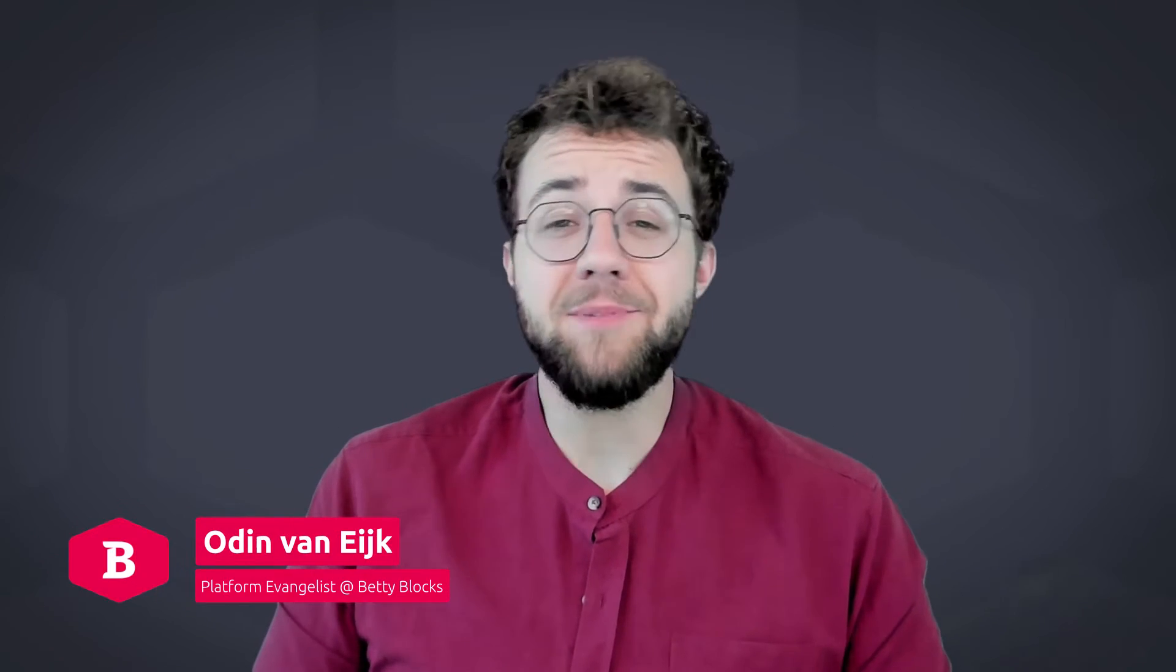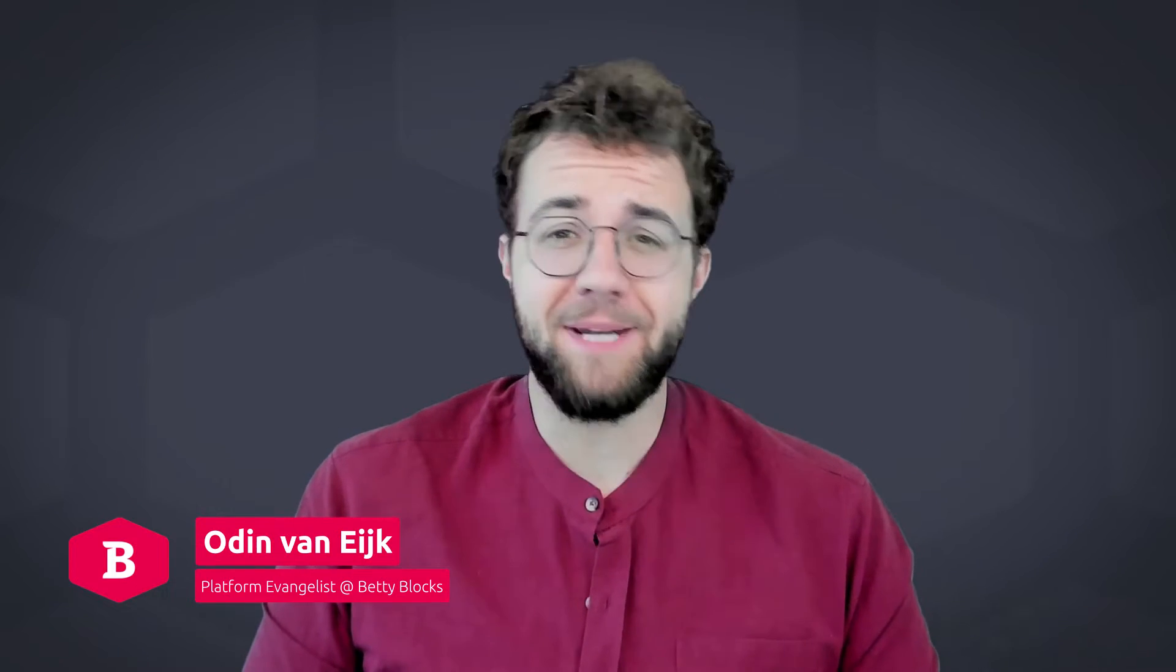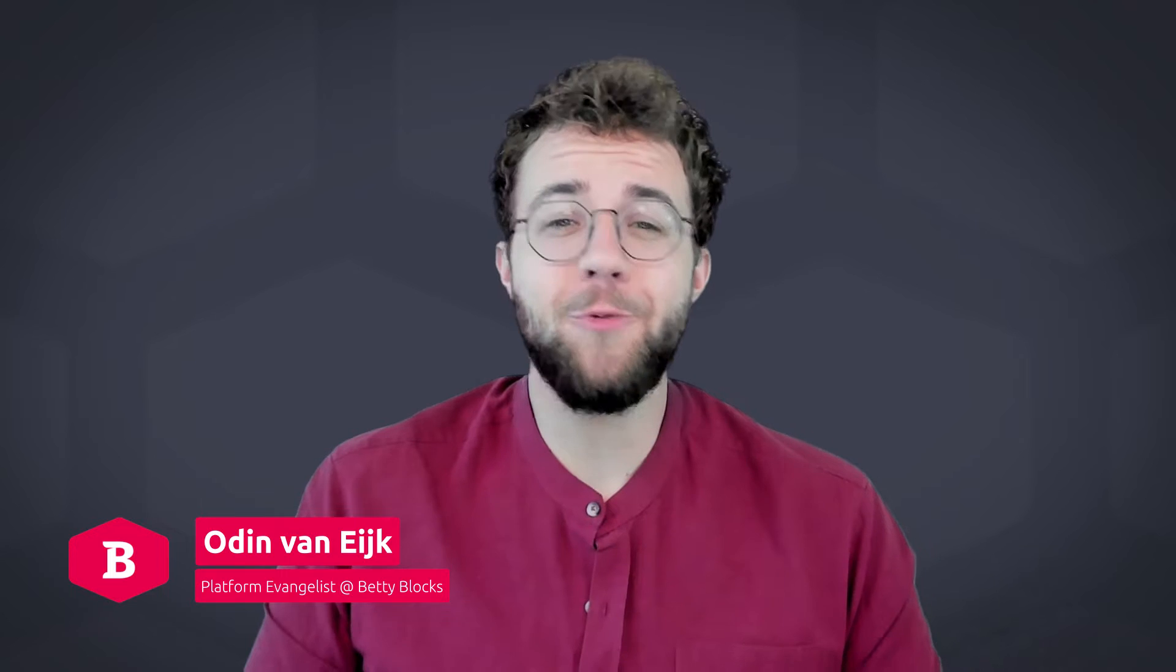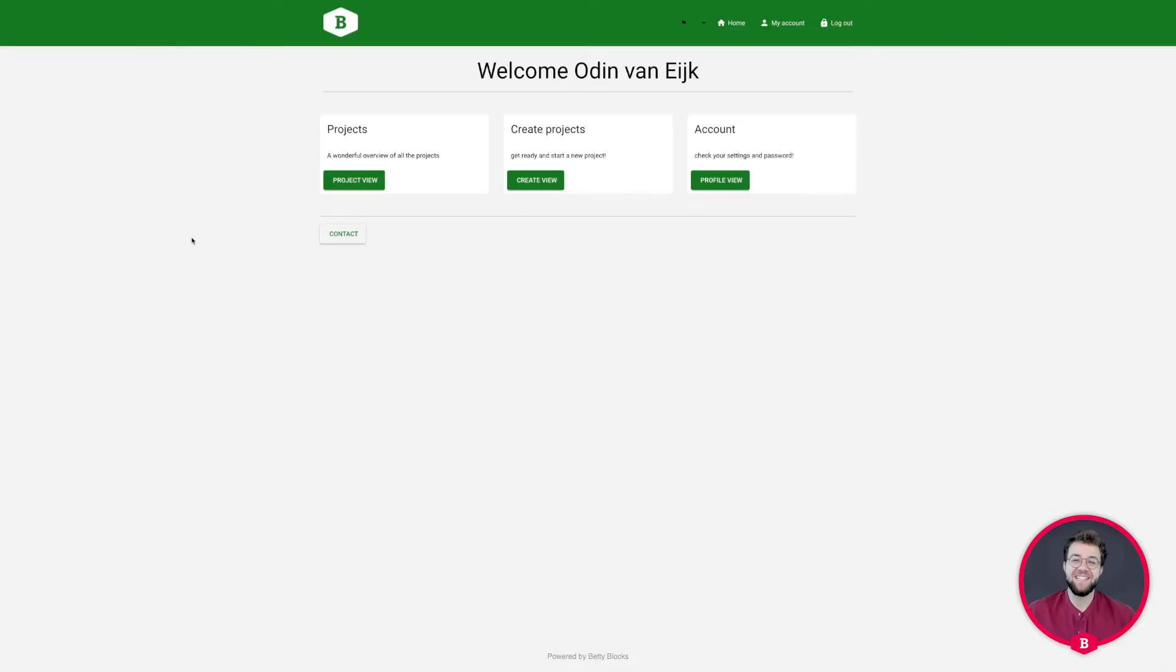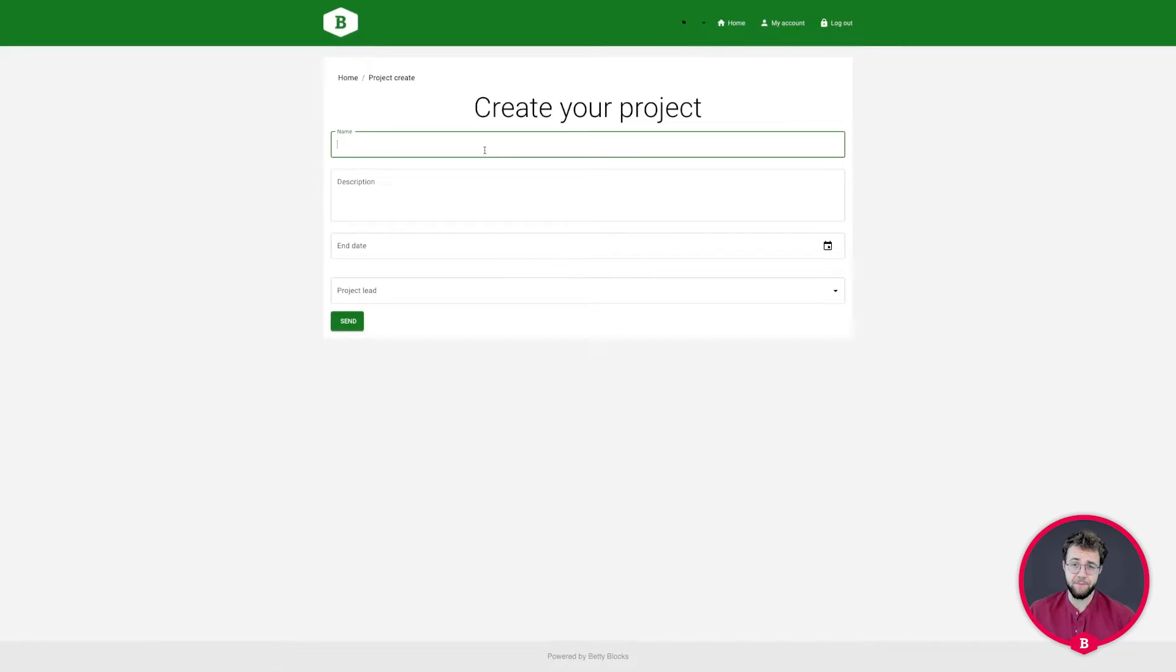Hello and welcome. My name is Odin from BettyBlocks and you're watching the intro to our essential learning path. In this path we're focusing on the basics of the platform.